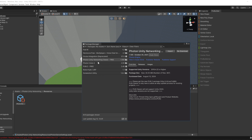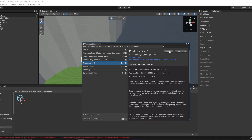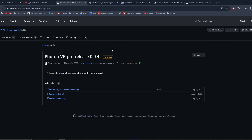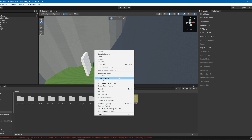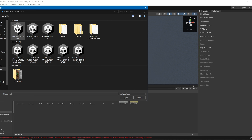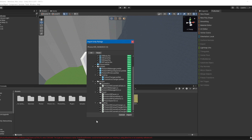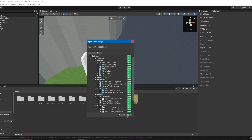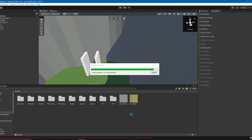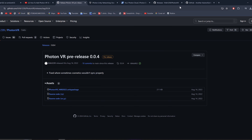Now download Photon Voice 2. Once downloaded, go to this website — link in the description. Right-click the package, click Import Package > Custom Package, and click on the Photon VR package. You'll see a bunch of assets — click Import.